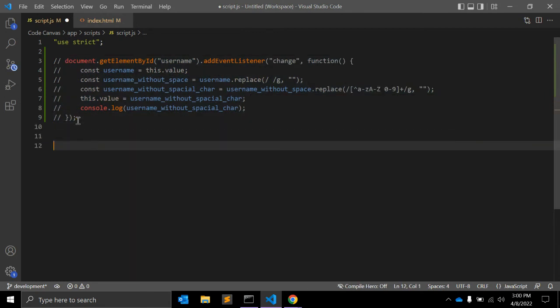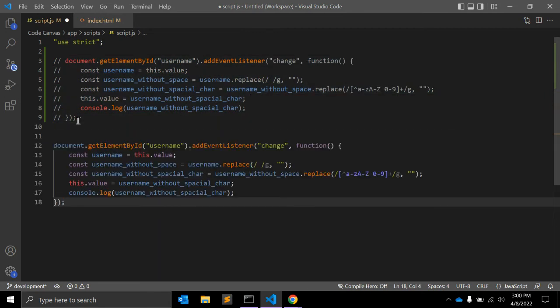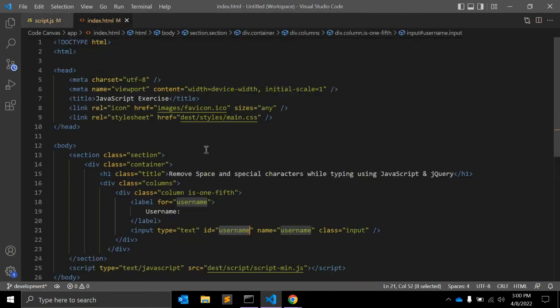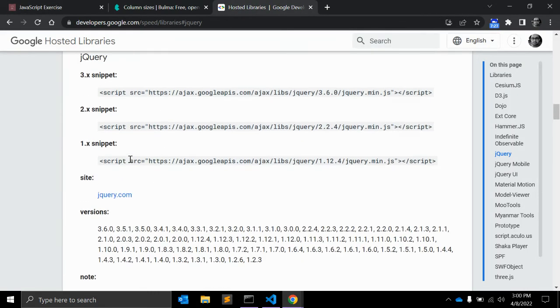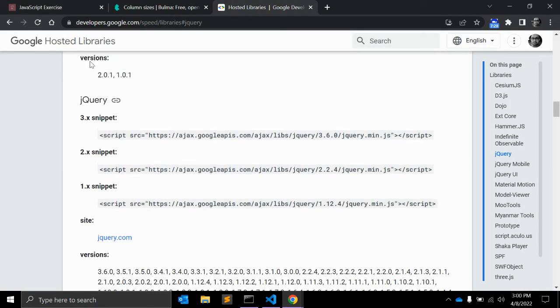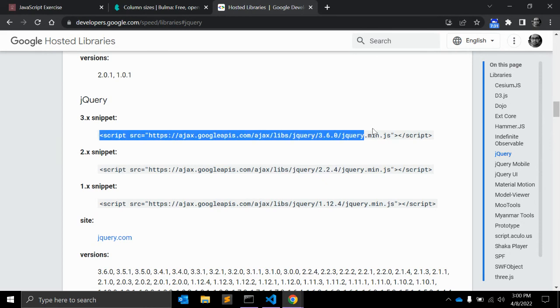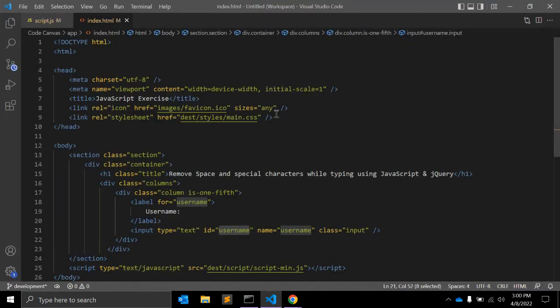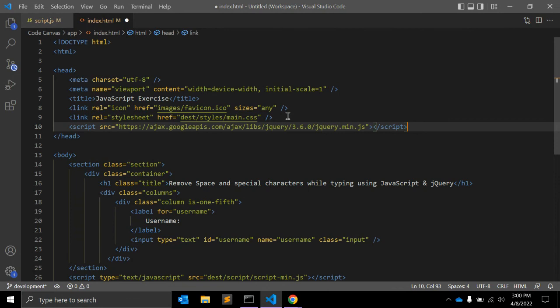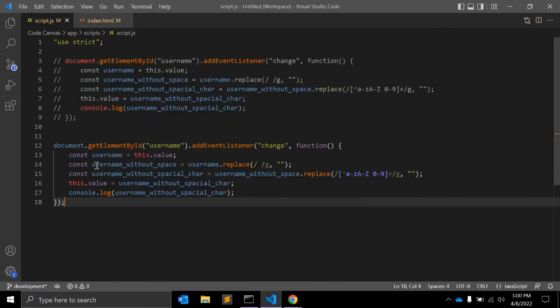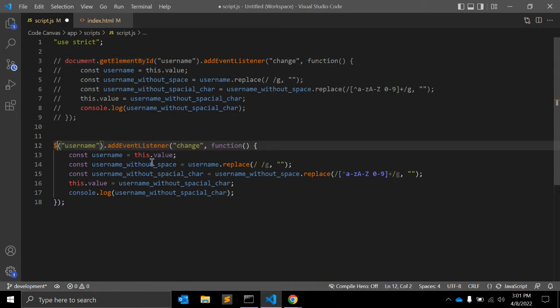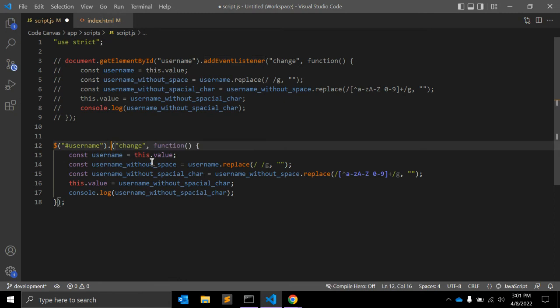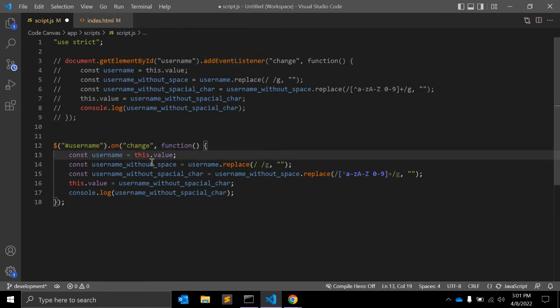Now we will use jQuery. For jQuery we need to import jQuery from developers.google.com. Here's the script tag I need to insert. So instead of document.getElementById you can simply use dollar sign with the ID.